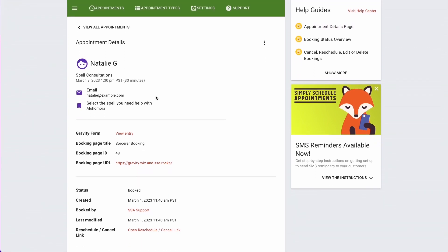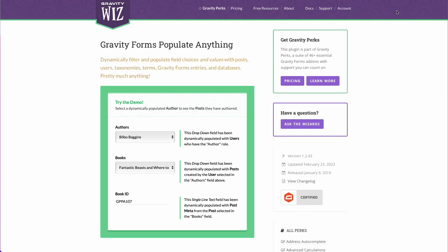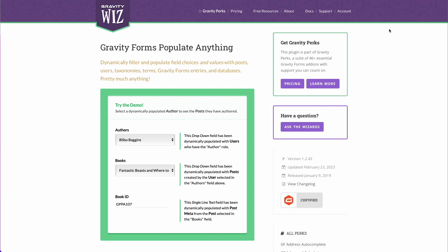I hope this was helpful. Please let us know if you guys have any other questions. We really love the Populate Anything perk, and we think it does such a great job at creating magical gravity forms, and SSA works very nicely with it. Please let us know if you guys have any questions, or feel free to share any forms that you create with this awesome trio. And again, thanks for watching.